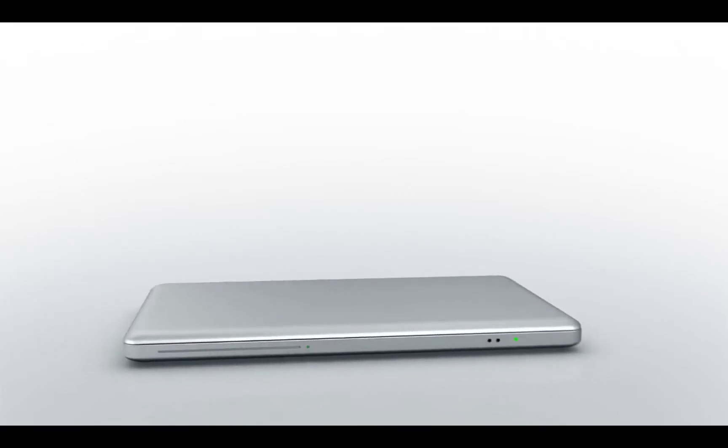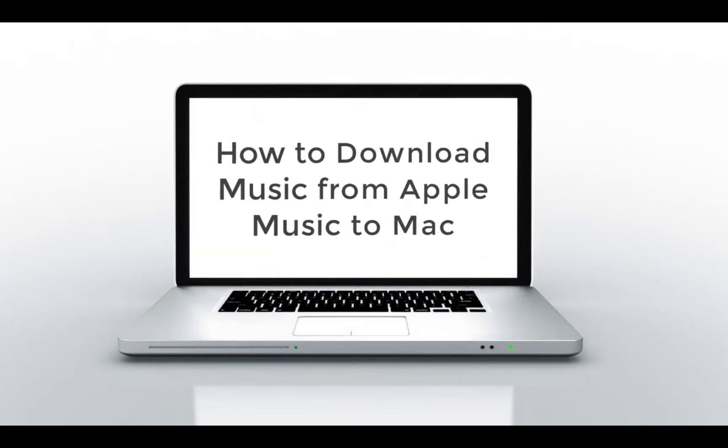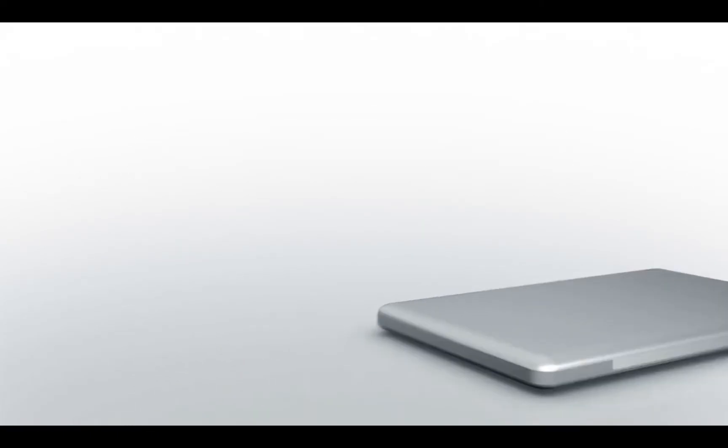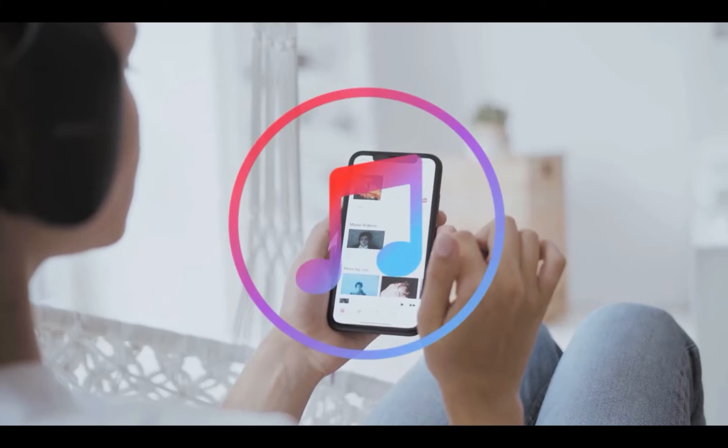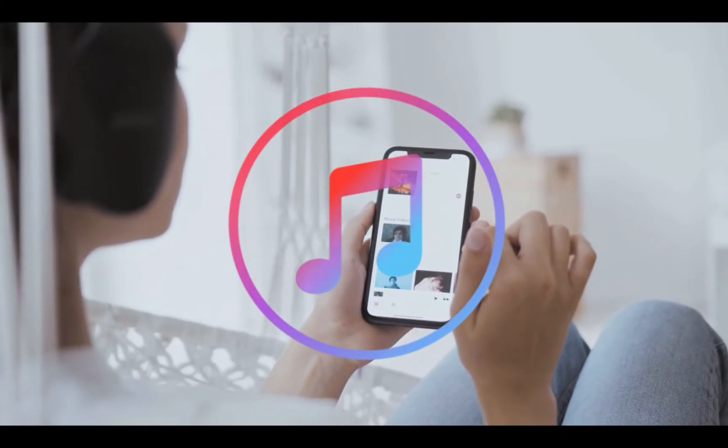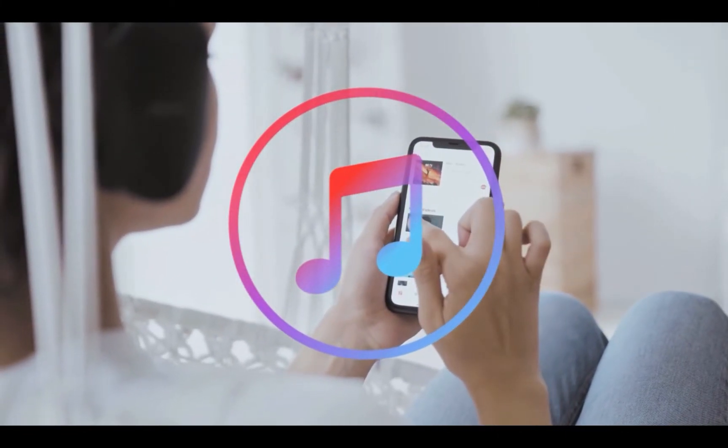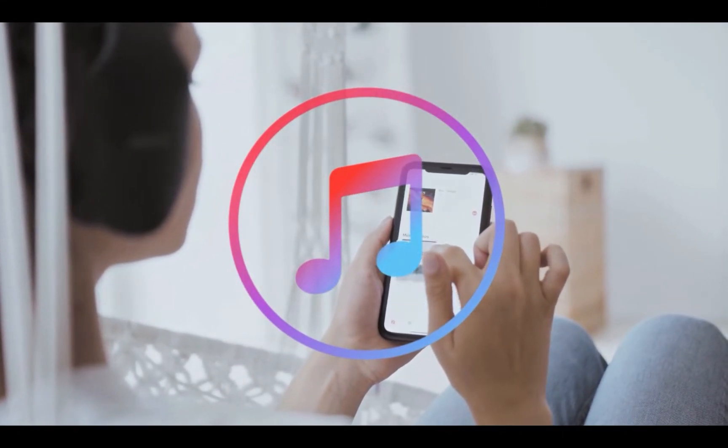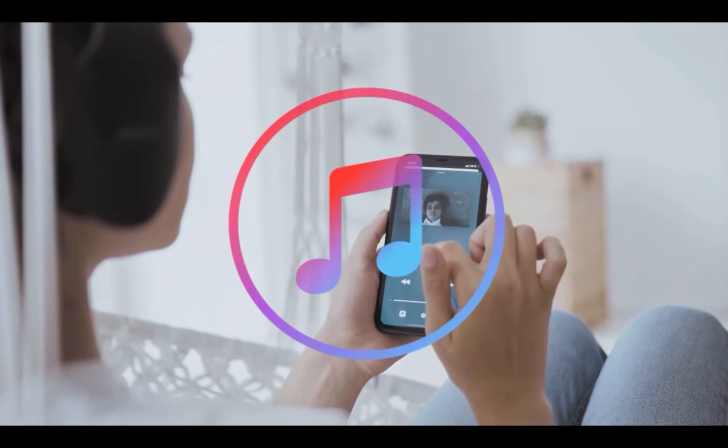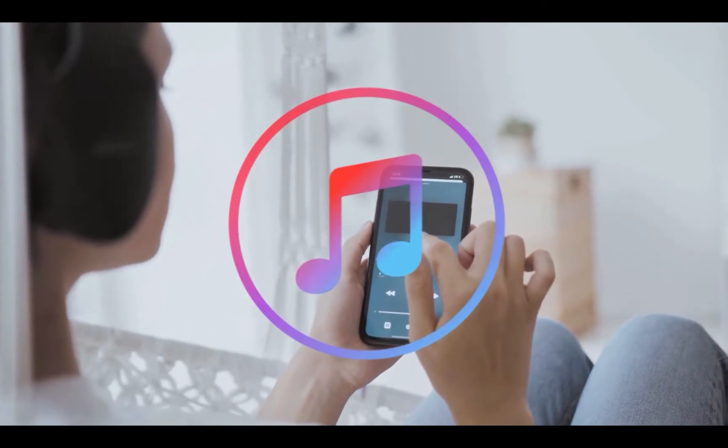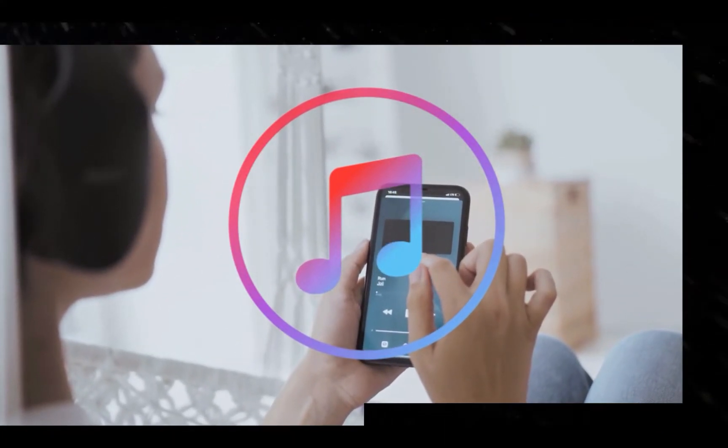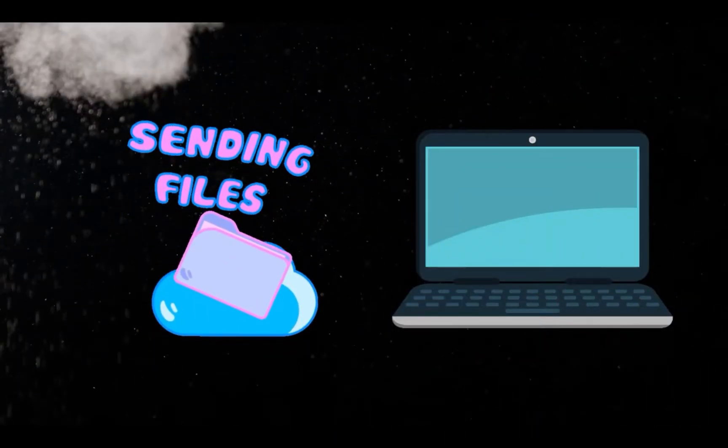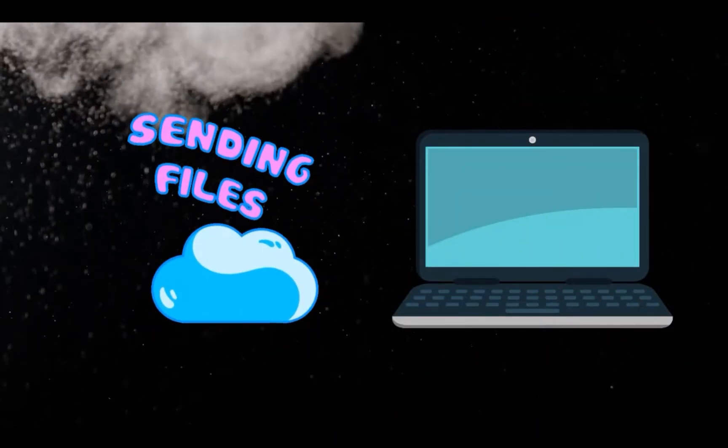Hey guys, in this video we're going to show you how to download music from Apple Music to your Mac computer. Apple Music is a music streaming service. By subscribing to Apple Music, you can listen to music online and download for offline streaming as well. Yet the Apple Music downloads are saved in the cloud.